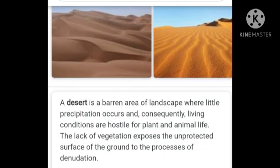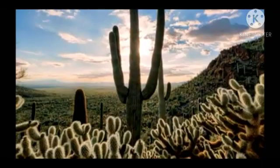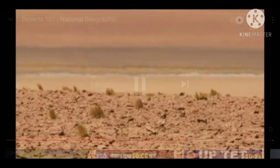The rest of the year is dry and sometimes there will be no rainfall for several years. Cold deserts receive precipitation in the form of snow. Due to the scarcity of water, deserts can support only sparse vegetation. Thus food and water, which are essential for life, are hard to find in deserts.